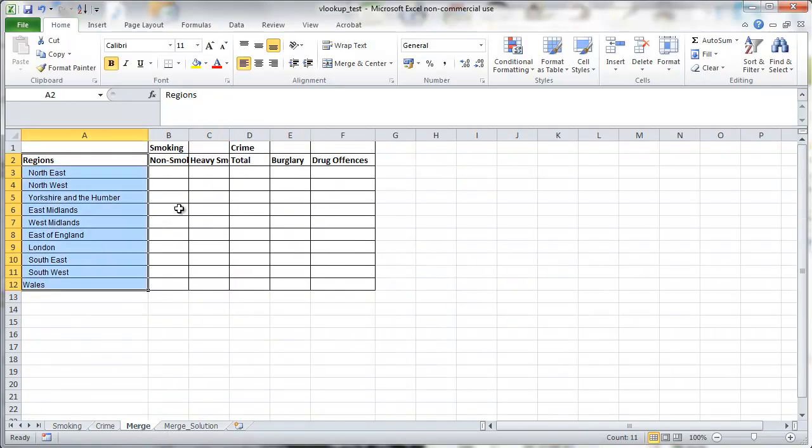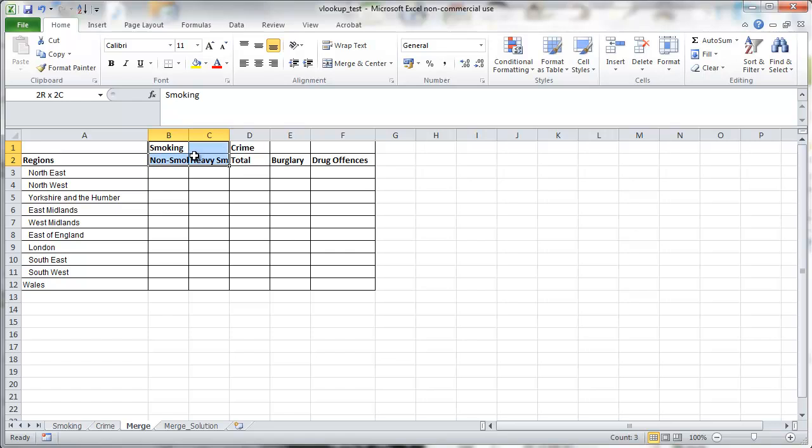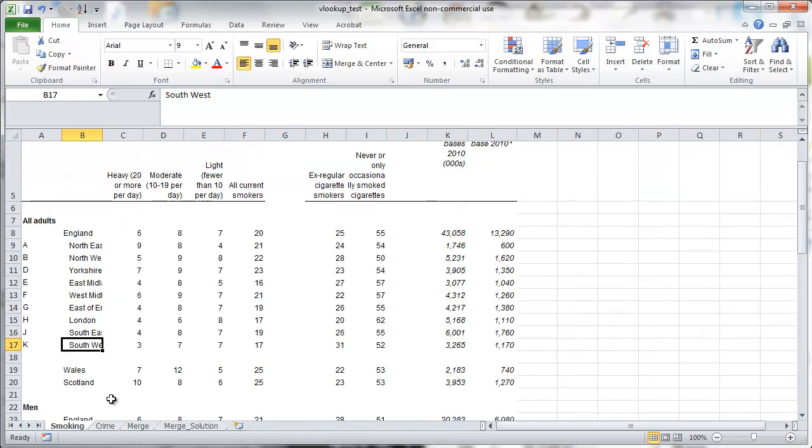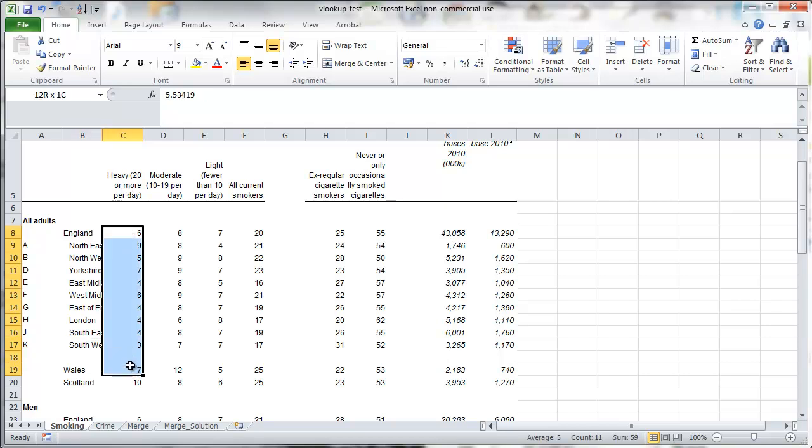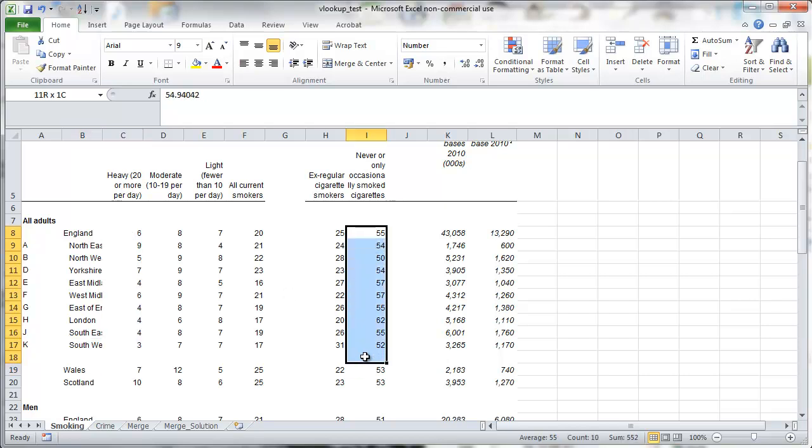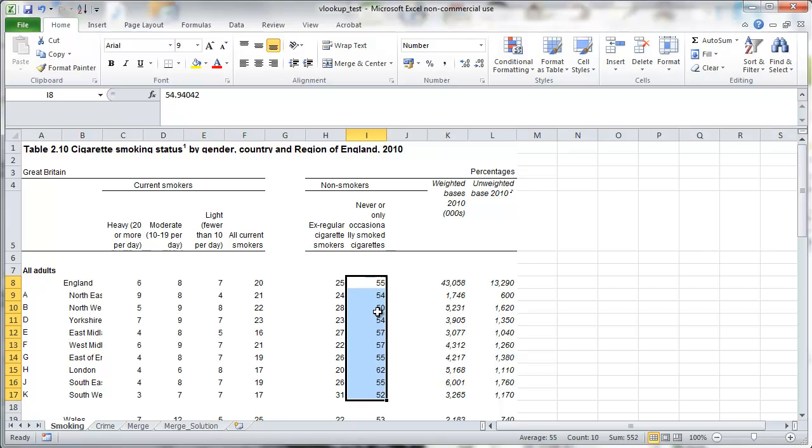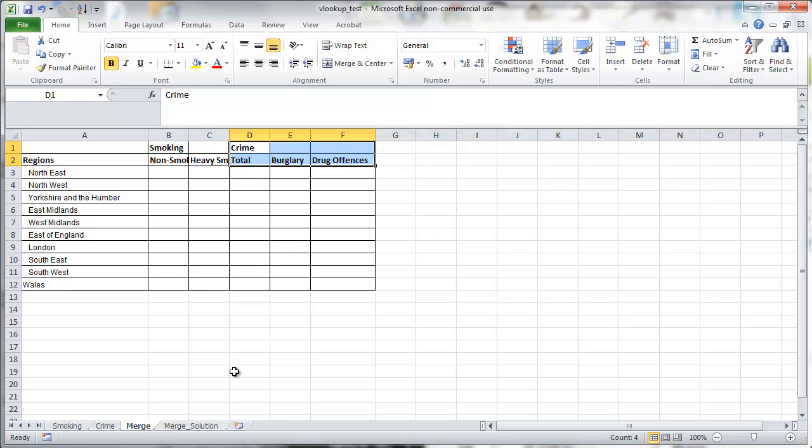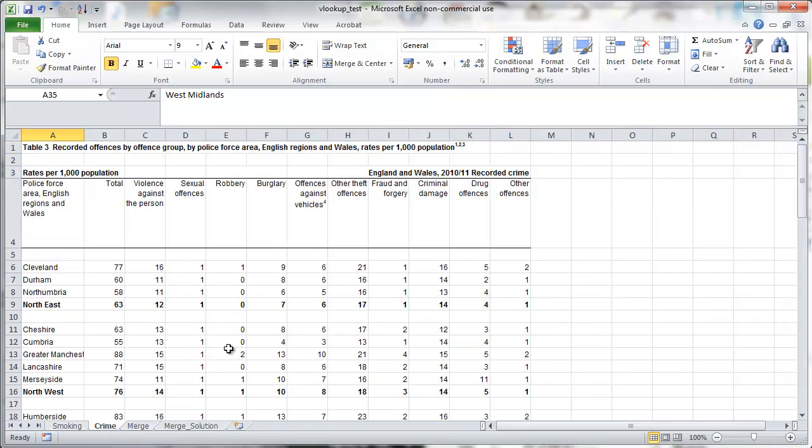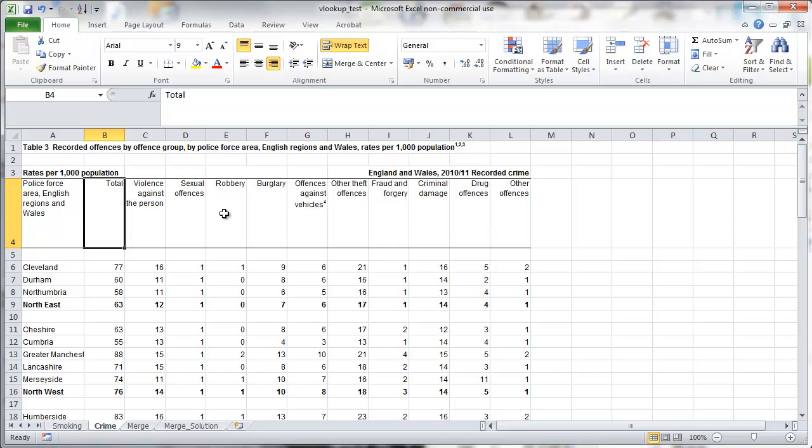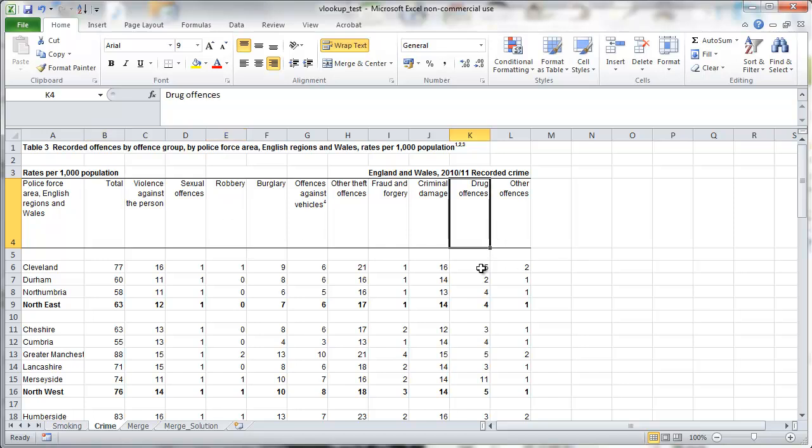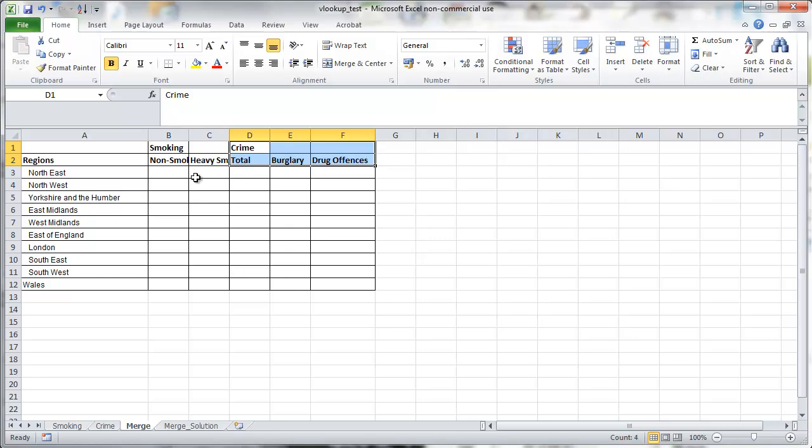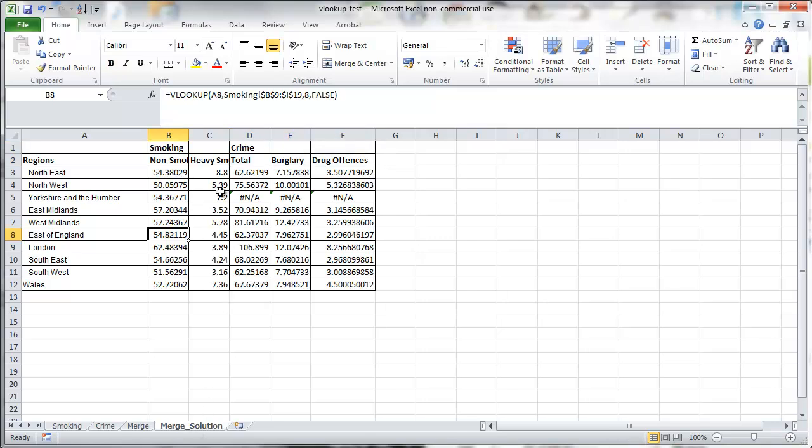What we want is we want to create a new table with all the regions. We want to extract the non-smoking and heavy-smoking statistics from the smoking table. They're here in column C and in column I. That's the never-smoking. And we also want from the crime table for each region, we want the total proportion or rates of crime per thousands of population. That's there. Robbery is there. And drug offenses are there. So how do we get the data into this new table?